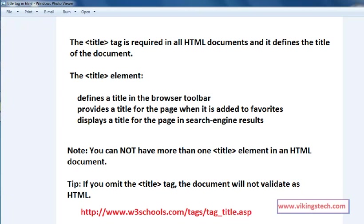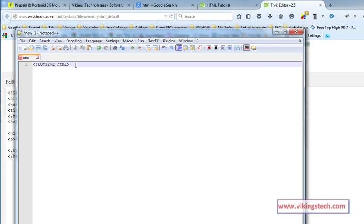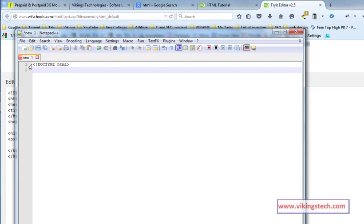Now I am going to explain this using a program. First, write the HTML. First of all, write the less-than symbol, exclamation mark, doctype HTML. It is a very important one — our browser recognizes that this is the HTML document. After that, go for the HTML tag.